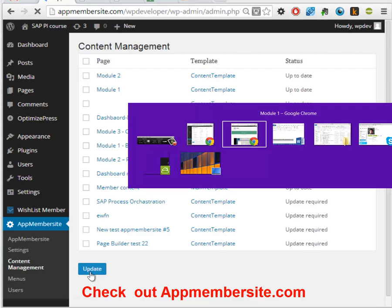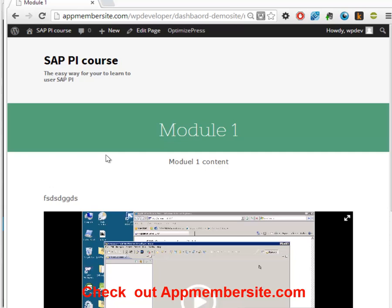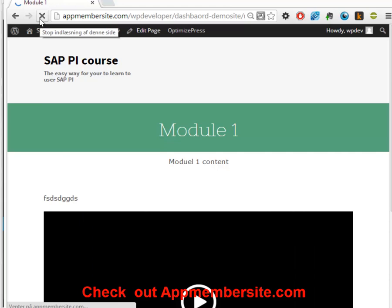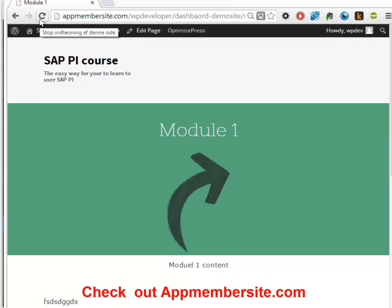And if we go here and refresh the content, we would expect to see this arrow on this page because it's inheriting it from the template. So this is really a powerful way to show you how you can use templates and what it will do to your membership sites.